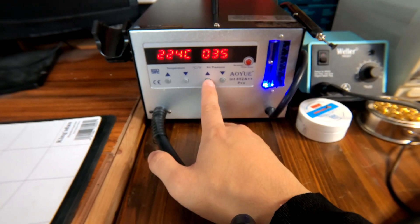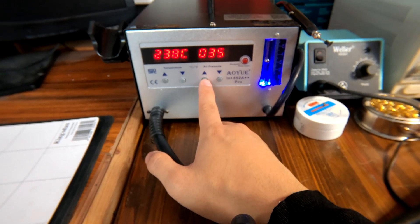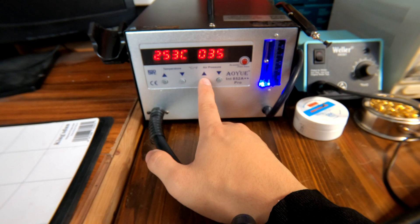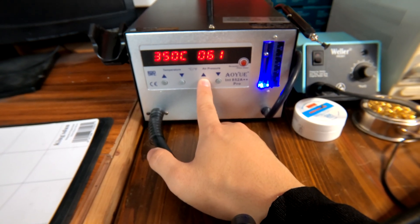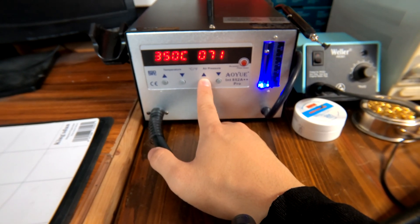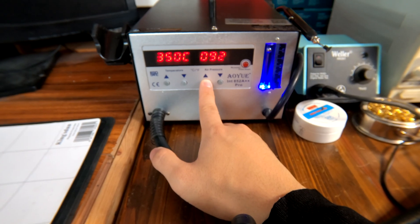And air pressure or air blow, now at 35% but I'm going to just increase it to 100 percent.